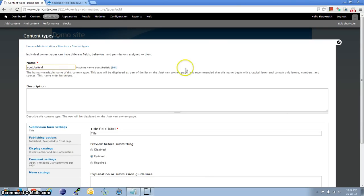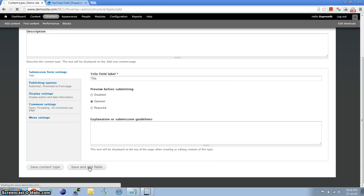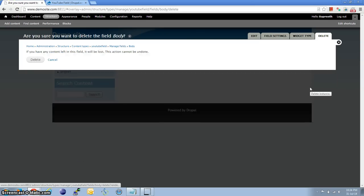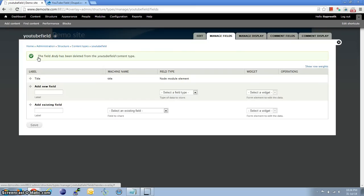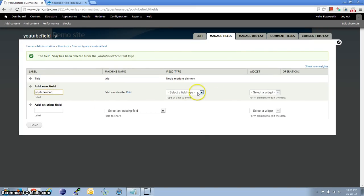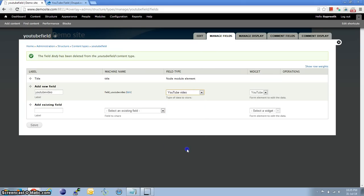Let me name it YouTube Field and click Save and Add Fields. Let me delete the body field which we don't need. Under field type we have an option YouTube Video — select it and save it.